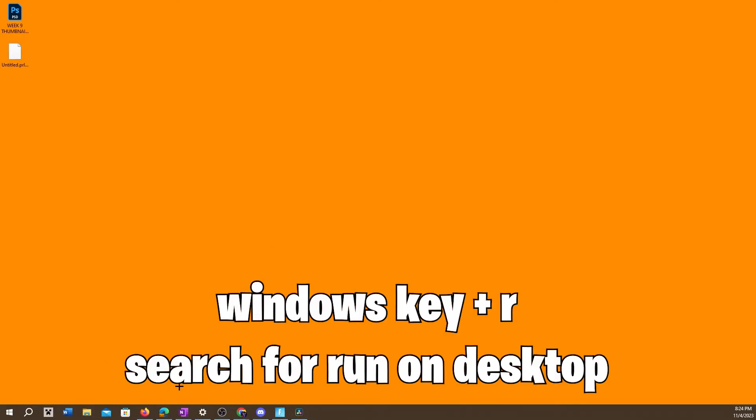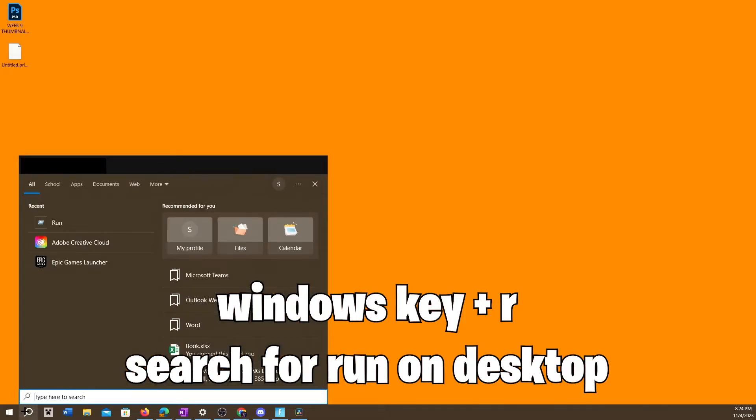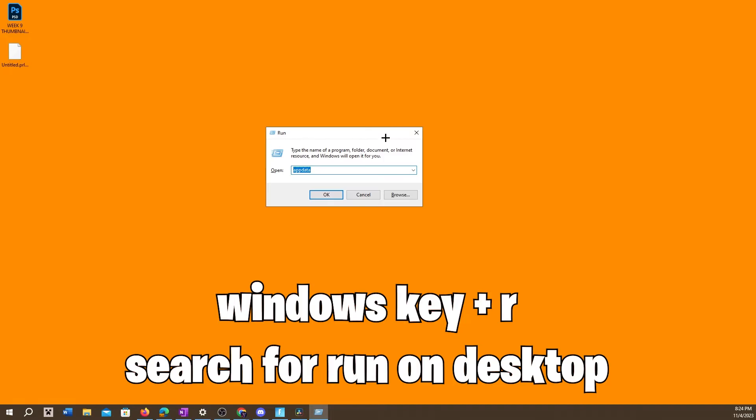Then what you want to do is you can either hit the Windows key on your keyboard + R, or you could just simply go to the magnifying glass and then search for Run. When Run pops up, you want to type